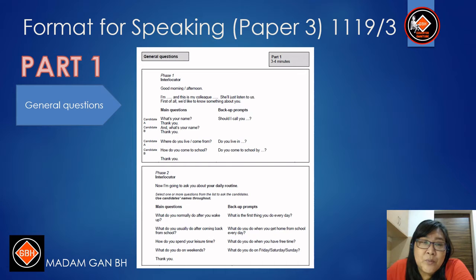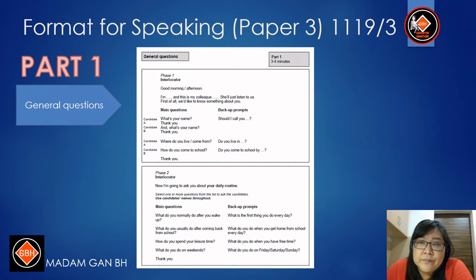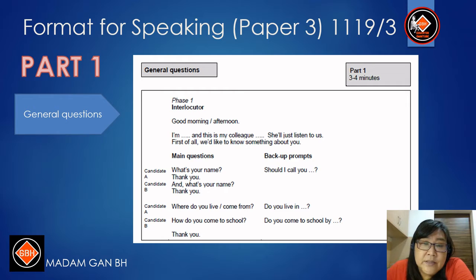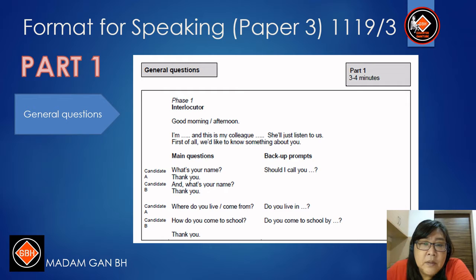Part 1 is general questions. There are Phase 1 and Phase 2. For Phase 1, questions are such as: What's your name? Where do you live? Where do you come from? How do you come to school?